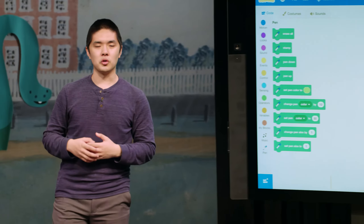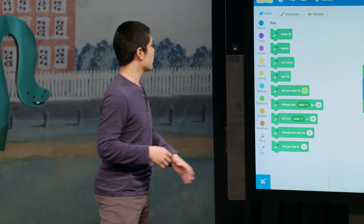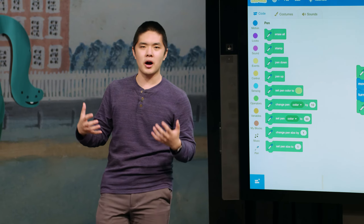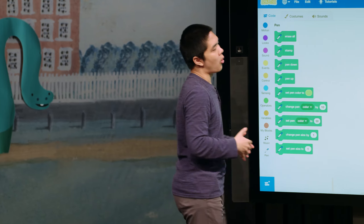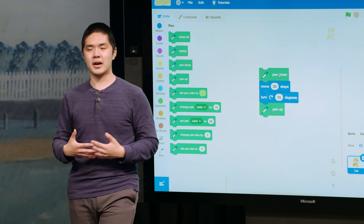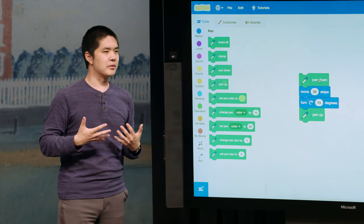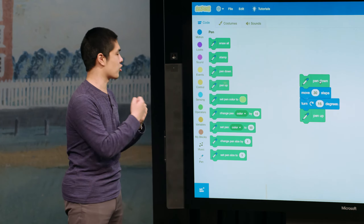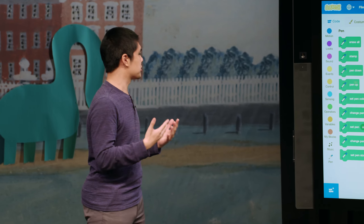Those are just some of the blocks available in Scratch. The motion category lets you move the sprite left, right, up, down, or rotate it. The Looks section lets you change the costume, change the backdrop, or make your sprite speak or think in a bubble. We looked at Control blocks like wait, Sound blocks, and extensions for music and pen drawing. By taking these blocks and putting them together in the sequence you want, you can create some really interesting programs. That's it for today — next time we'll take our Scratch projects even further.